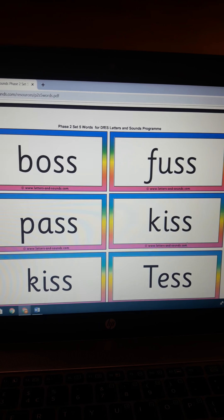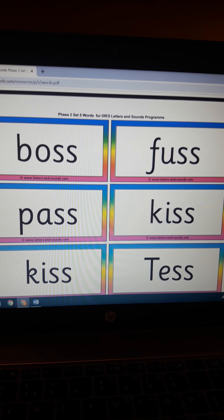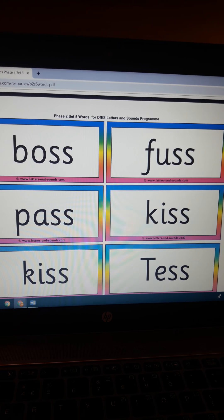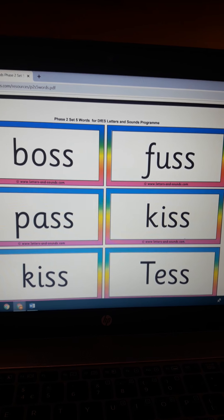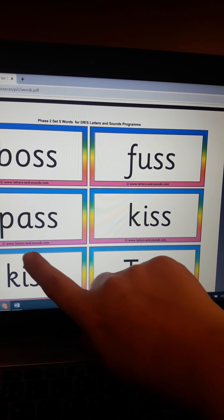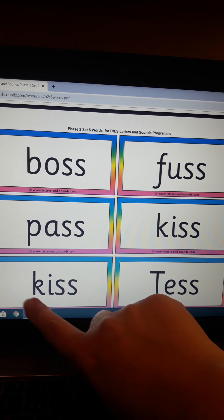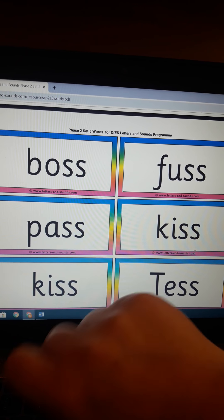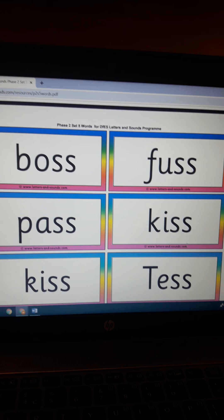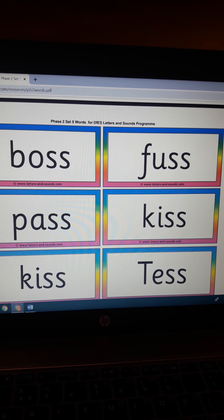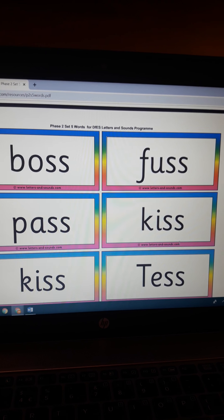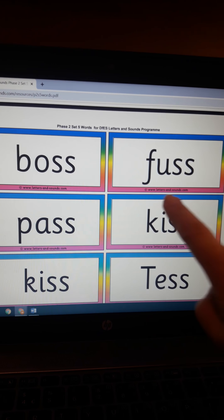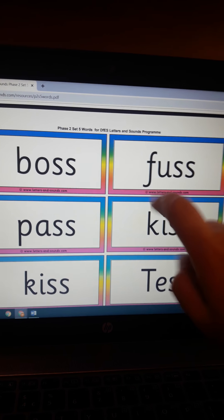Number four: 'b-o-s-s' 'boss'. Number five: 'p-a-s-s' 'pass'. At this point, ask your kid: Are you noticing something in all the words, something similar in all the words? And your kid will notice that all the words end with the same sound.